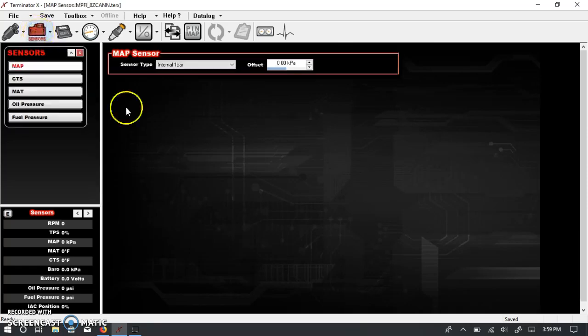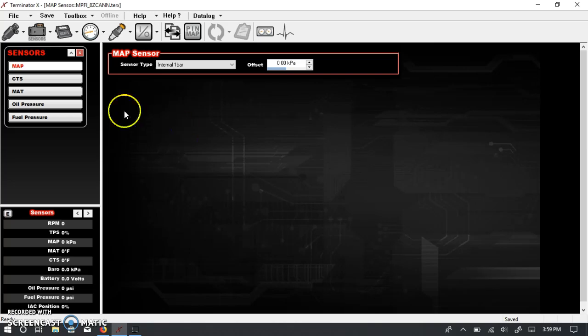This is where you would go in and define what kind of sensors you're using on your engine. Obviously, the Terminator X is designed to be used with LS-based engines, whether it's Gen 3 or Gen 4. So a lot of these sensors are going to be very common to the sensors that are already installed on those engines. So let's go through these one by one.